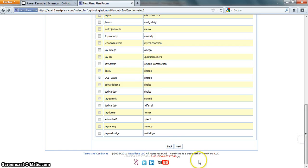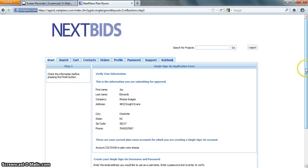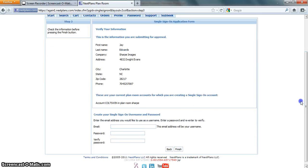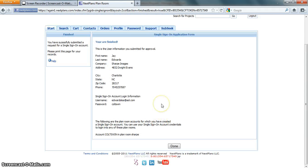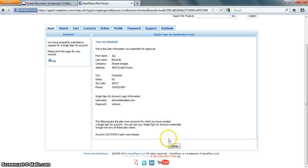Once I'm done, I click Next and I'll enter the email that I wish to use as my future username and the password, and click Finish. It gives me summary information of my single sign-on account as well as the plan rooms that it is accessible by. And I've now got one login for multiple plan rooms.